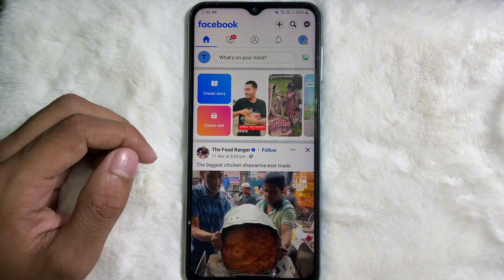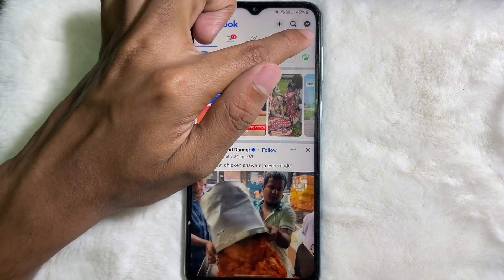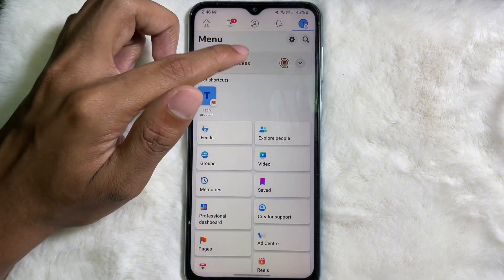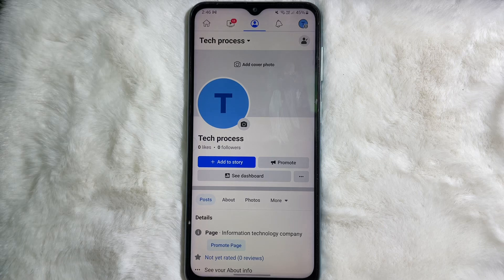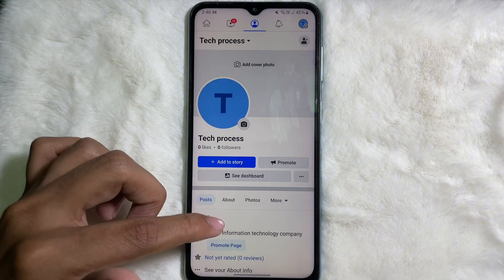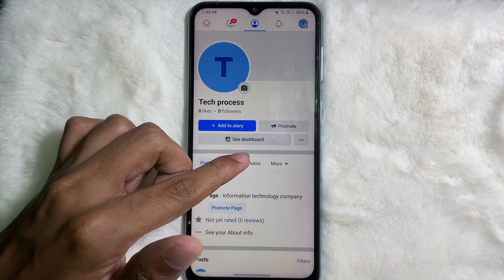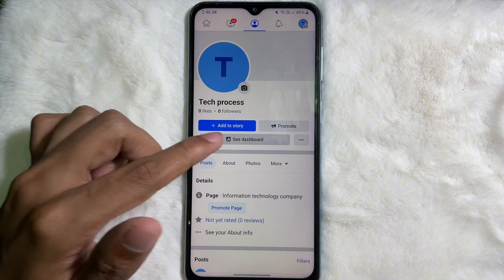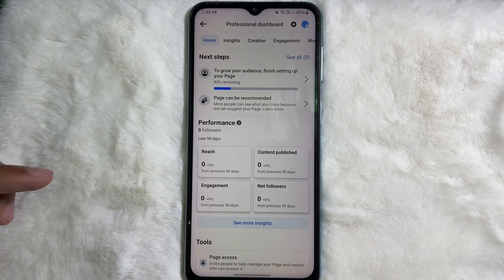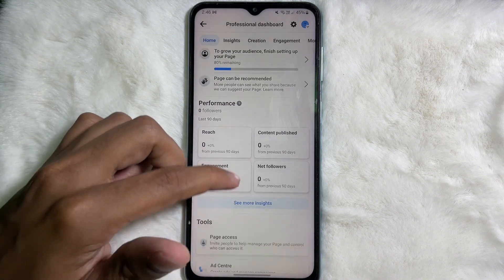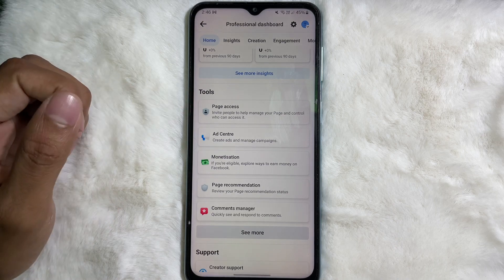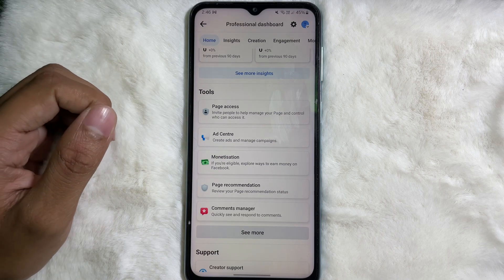Then again tap on the profile picture on the upper right side and go to your Facebook page. Once you are on your Facebook page, you'll get the dashboard option — so tap on the dashboard. After that, scroll down a little bit and you'll get the Tools section.